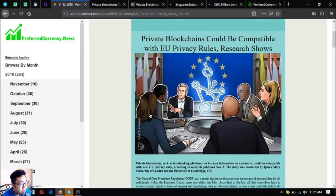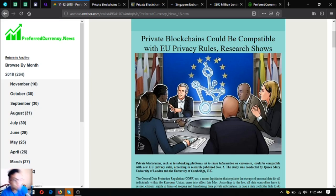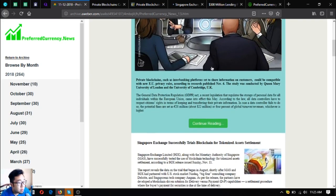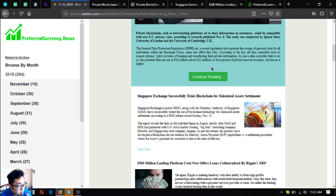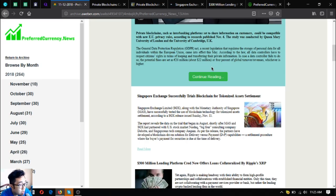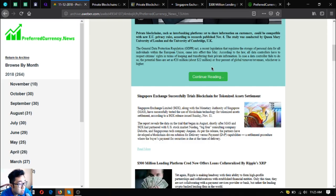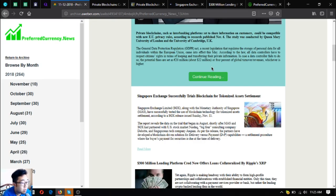The next news is Singapore Exchange successfully trials blockchain for tokenized asset settlement. Singapore Exchange Limited or SGX, along with the Monetary Authority of Singapore, has successfully tested the use of blockchain technology for tokenized asset settlement according to an SGX release issued Sunday, November 11. The report reveals data on the trial that began in August, shortly after MAS and SGX had partnered with the U.S. stock market Nasdaq.